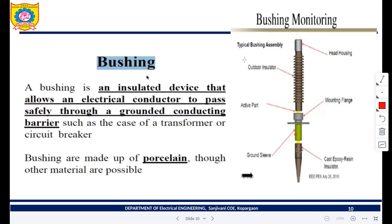In between the two conductors, if there is a dielectric medium, capacitance is going to be built up. So basically, a bushing is a device through which we connect the transformer's high voltage terminals. Bushings should have very high insulation.